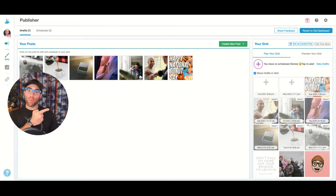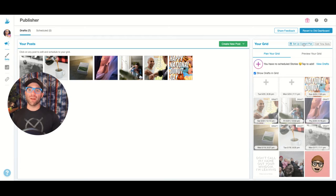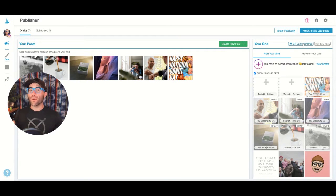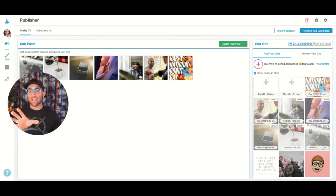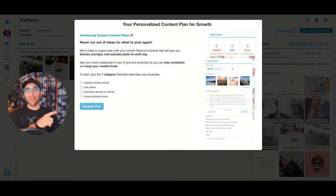Right above your grid preview over here, we got this setup content plan button. You may have not noticed it before. It's only going to exist on the desktop site. Highly worth digging into though. You're going to click on that.